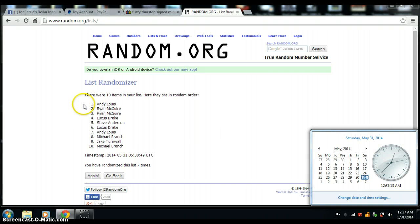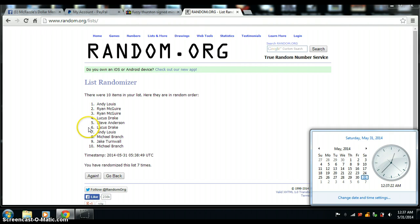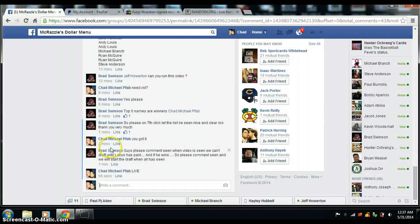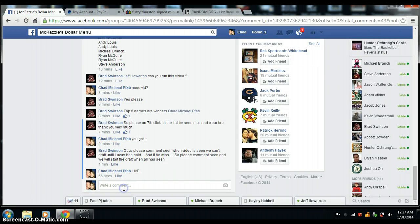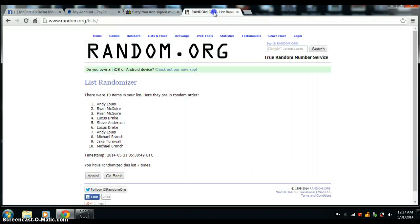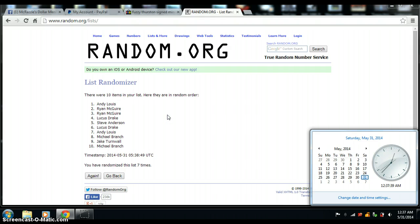We had Andy Lewis number 1, Ryan 2, Ryan 3, Lucas 4, Steve 5, and Lucas with another one on the 6th. Go back to the list here. Still 12:37. There are your 6 winners.